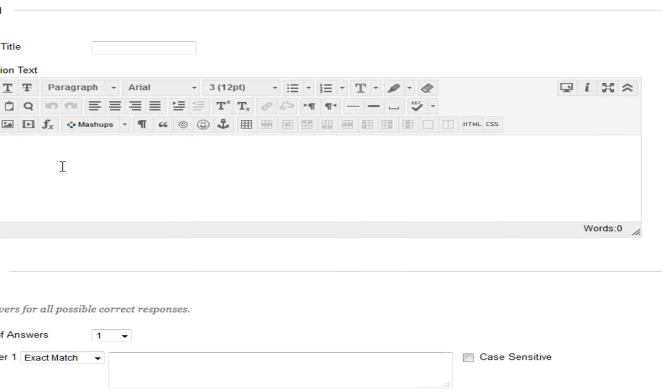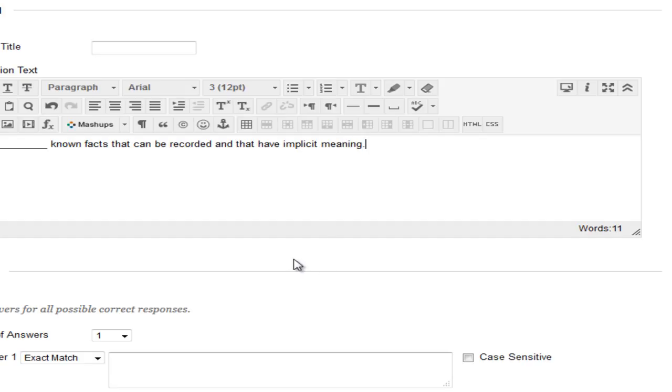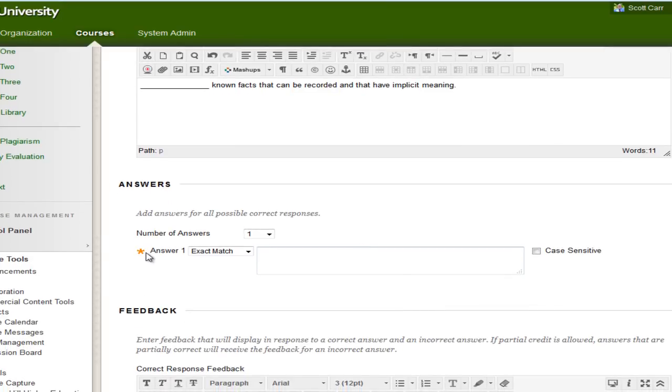And what I'm going to do is just put 10 or so lines underneath. And I'm going to put known facts that can be recorded and that have implicit meaning. So once you get your question typed in, you're going to scroll down the screen. And here you'll see your answers. And for the answer here, I'm going to put in data.